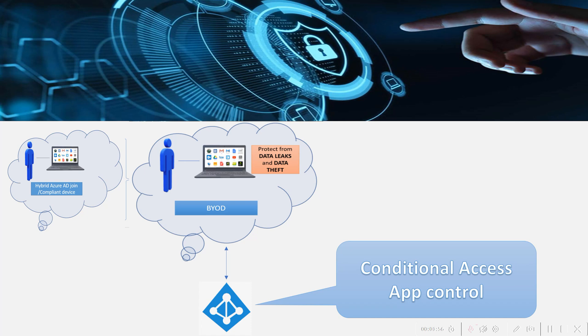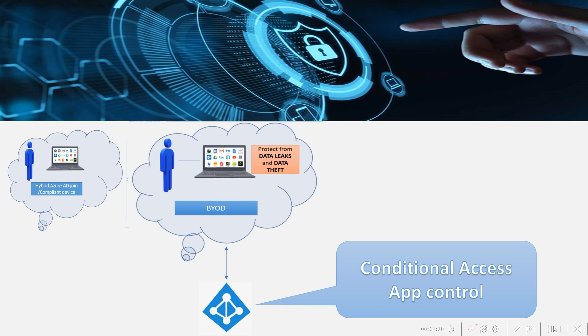In short, with conditional access app control, user app access and sessions can be monitored and controlled in real time based on access and session policies. The user app access and sessions, all these can be monitored and controlled in real time.